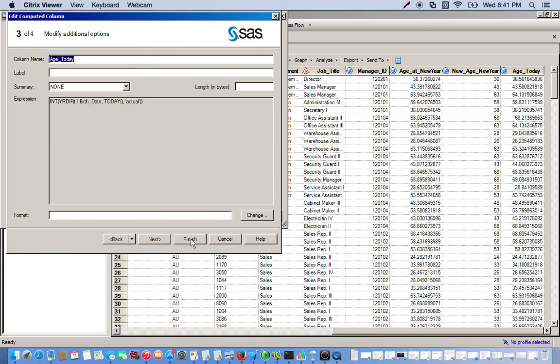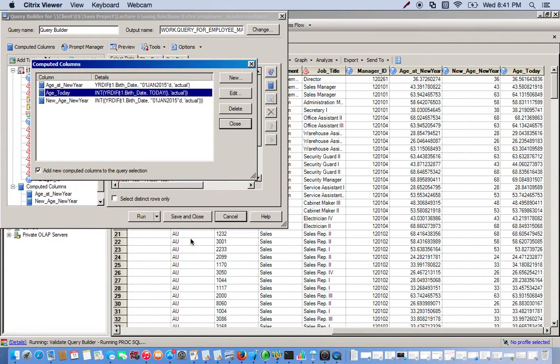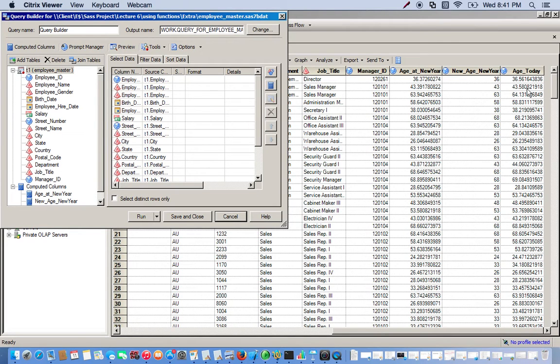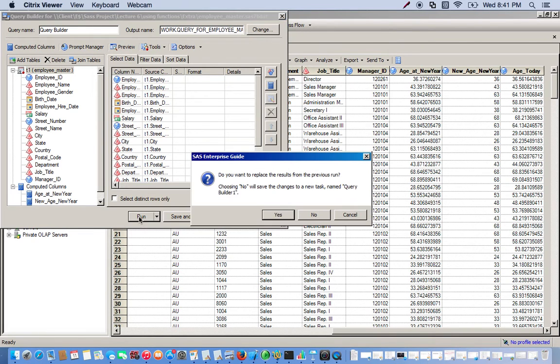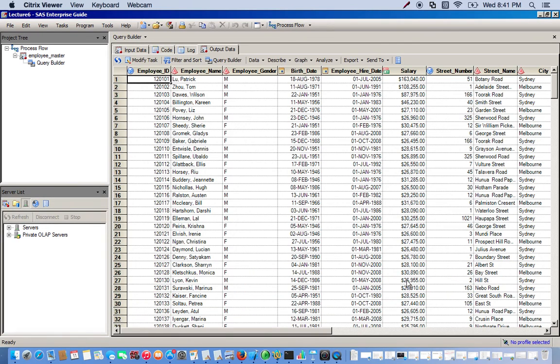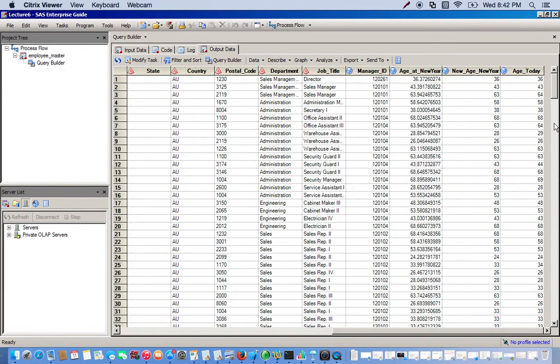Now we're going to replace this last column age today with the new version of it, which is just going to be integer ages. Click on run. Come all the way down. And there you go. Now we just simply replace it. Whereas the first time we created this computed column with actual values and then we created another one with just the integer values of it.